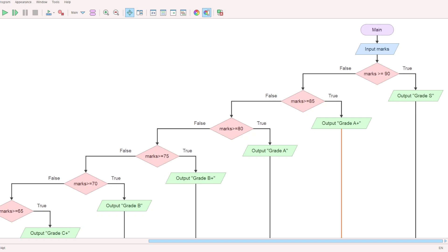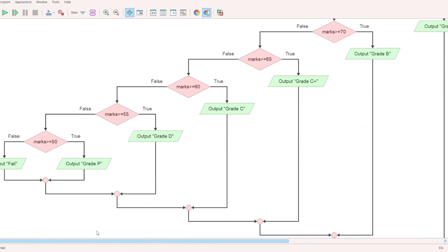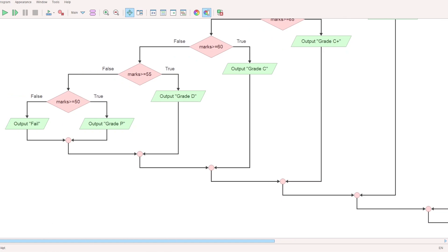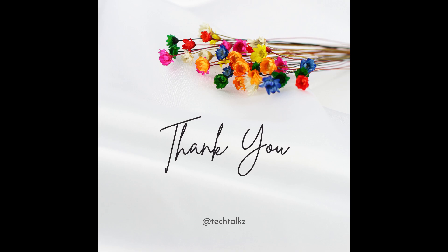Another question: Determine the grade earned by a student based on the KTU Grade Scale. This uses repeated conditions. The flowchart accepts the marks. If marks greater than or equal to 90, print Grade S. Else if greater than or equal to 85, print Grade A+. Continuing down to marks greater than or equal to 50, print Grade P. If less than 50, the output is Fail. This session covers these problems. Loops and function calls will be covered next. Thank you.